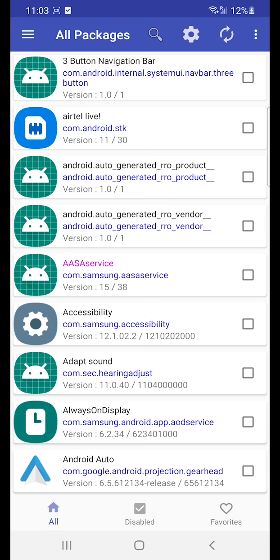Step 5. The Package Disabler license will now be transferred to the new device, and the old device will be logged out.